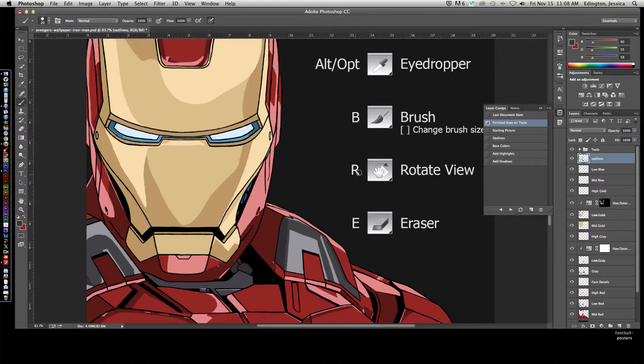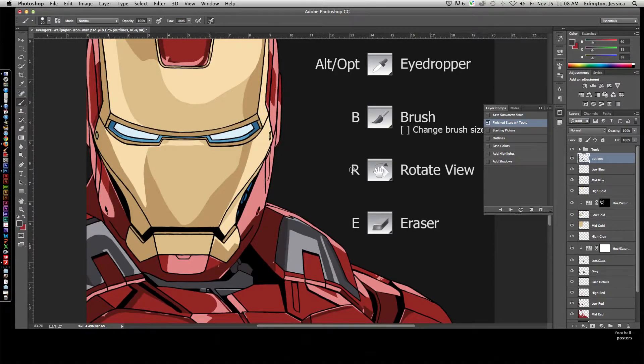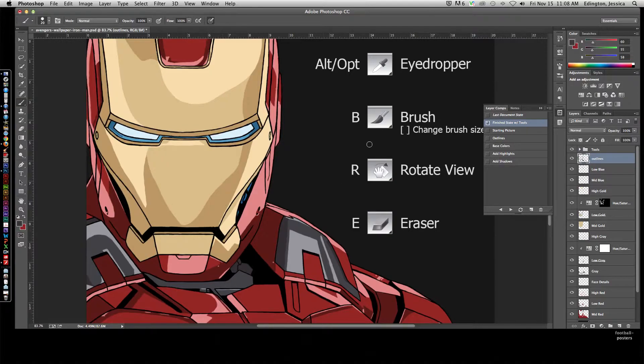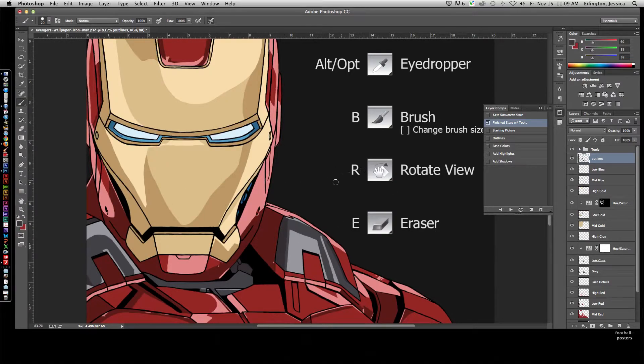Rotate view - if you hit R, it'll temporarily change your tool to the rotate view tool. This is going to allow us to twist and turn the page so we can get more natural brush movement.